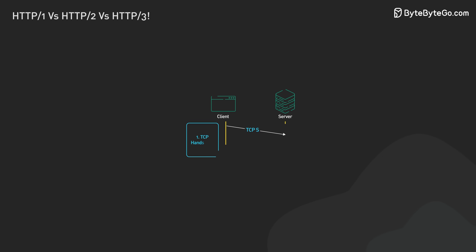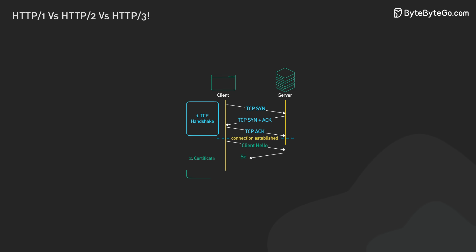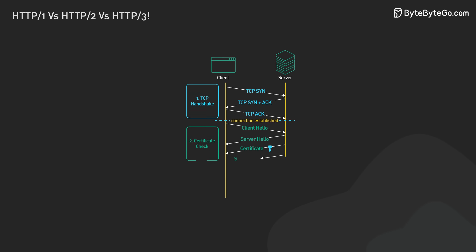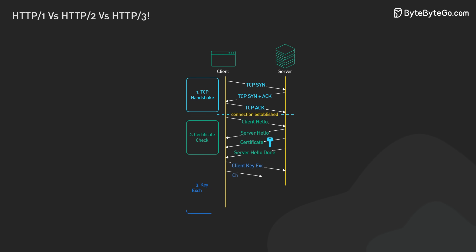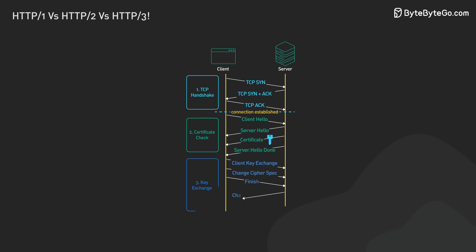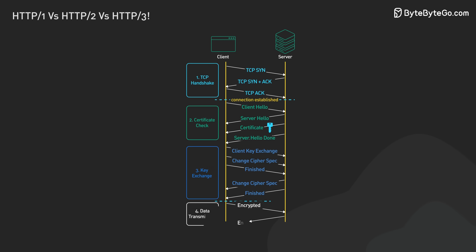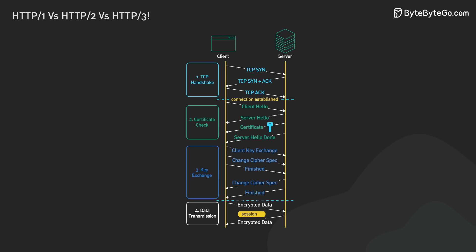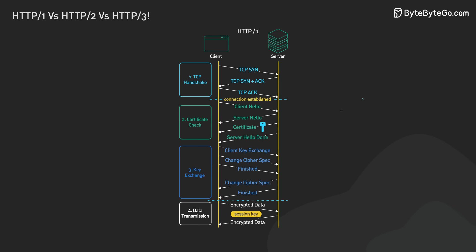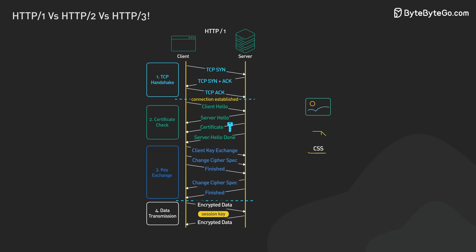Here's why. First, there's a TCP handshake. It's a three-way process to start a connection. Then for HTTPS, there's a TLS handshake for security. This all happens before any data is sent. With HTTP 1, this happened for every resource. Every image, CSS file, or JavaScript file. Not ideal, right?